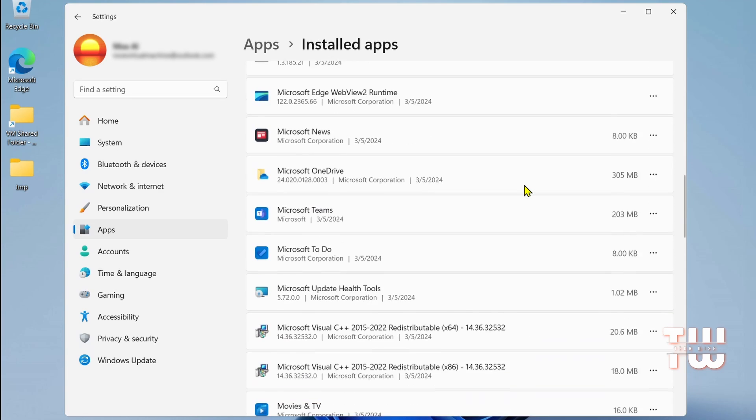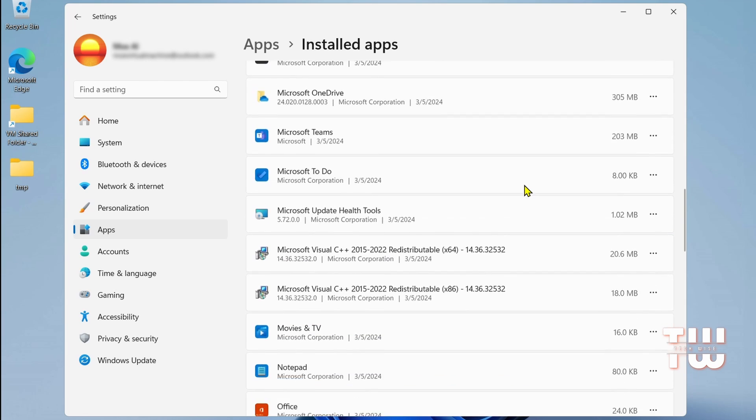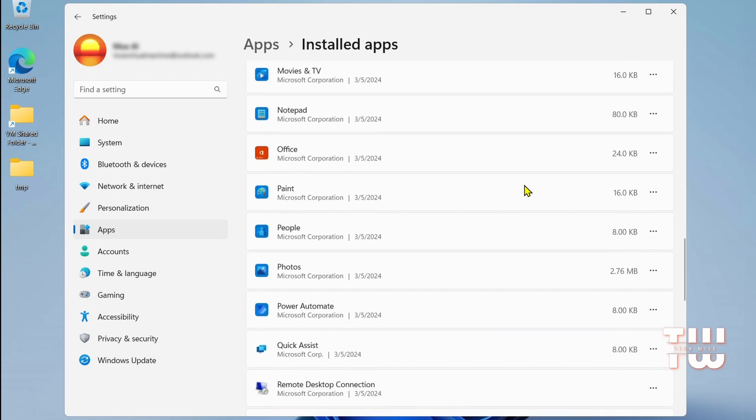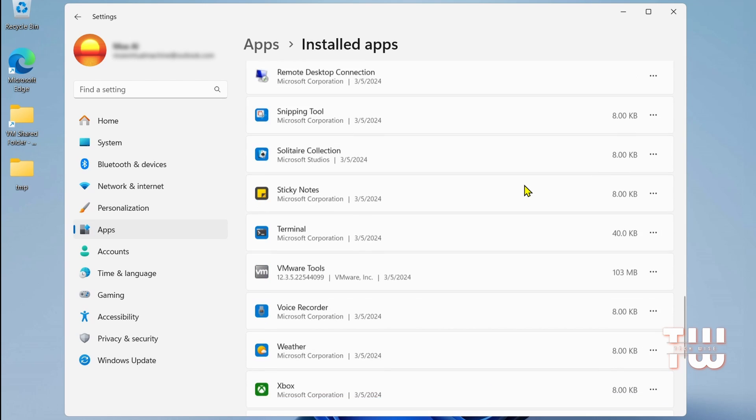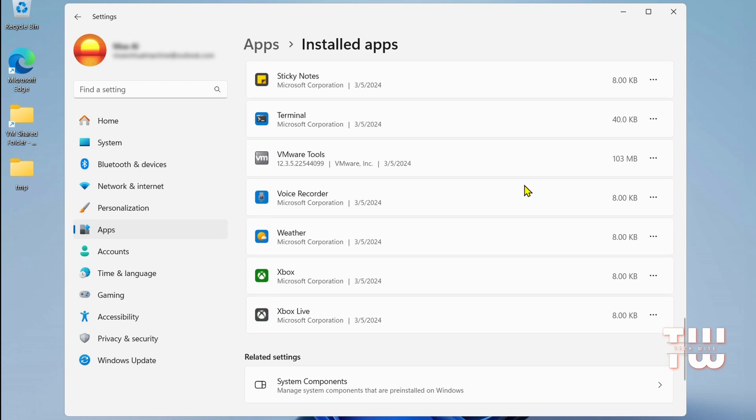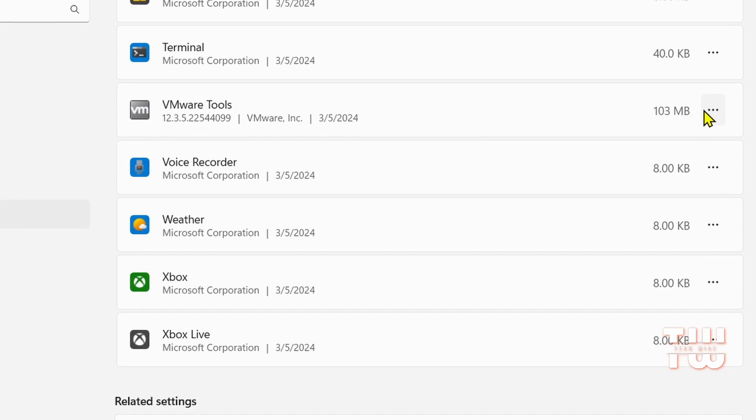You'll also see a list of third-party applications you've installed manually. Again, uninstall any you no longer need by clicking the three dots and selecting Uninstall.